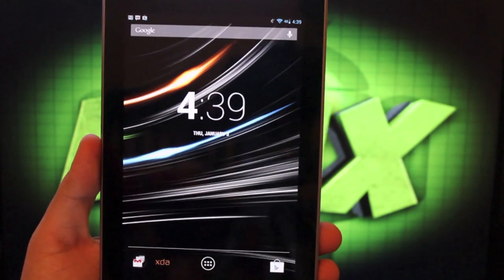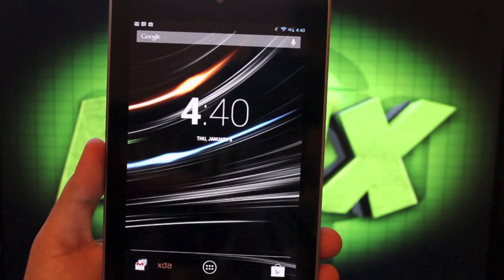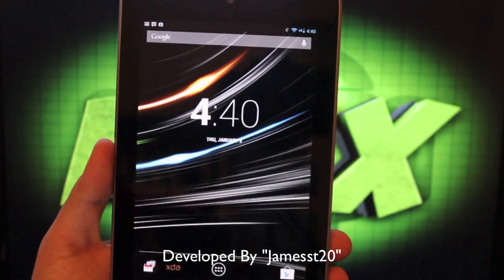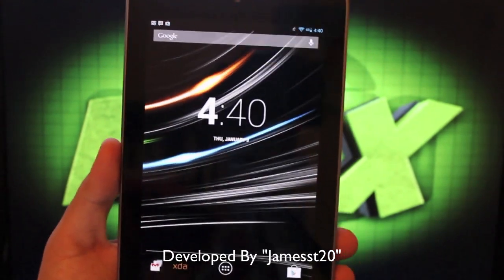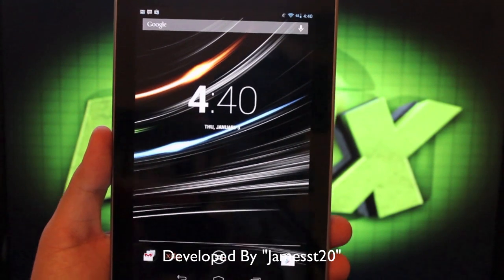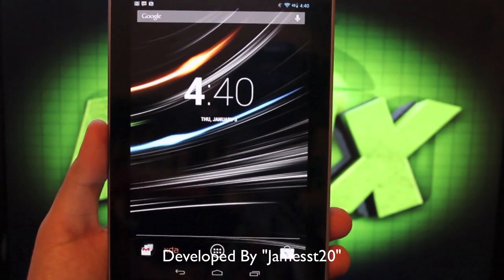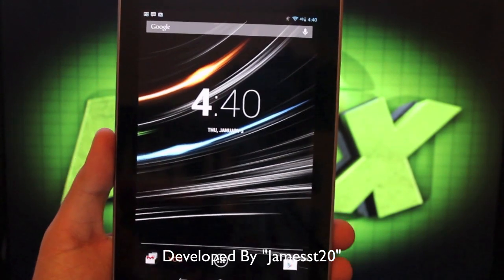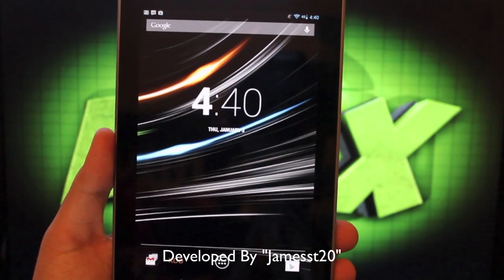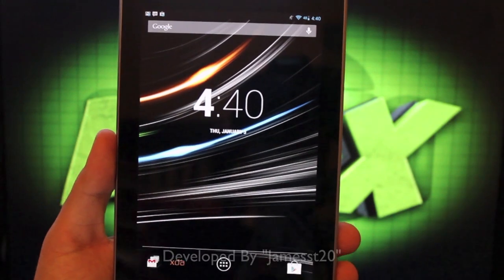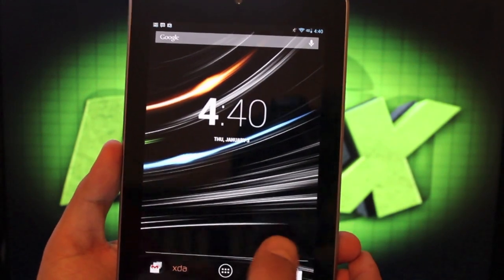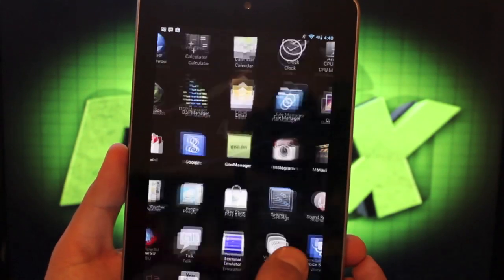So the ROM that I had been running now for at least a couple of weeks has been the Smooth ROM. The latest build has been up since December 15th and it is based on CyanogenMod 10.1, 4.2.1. So the latest version of Android, the latest version of CyanogenMod 10.